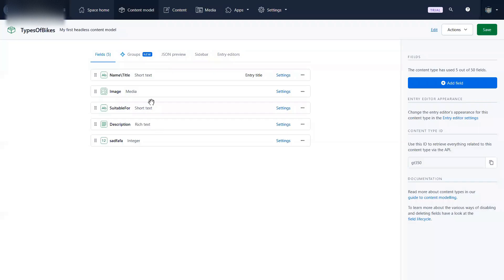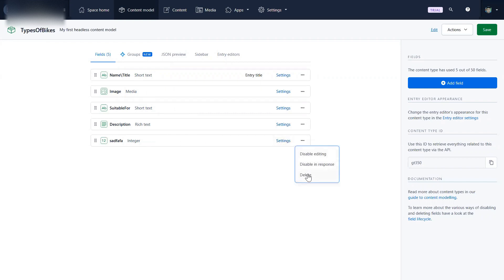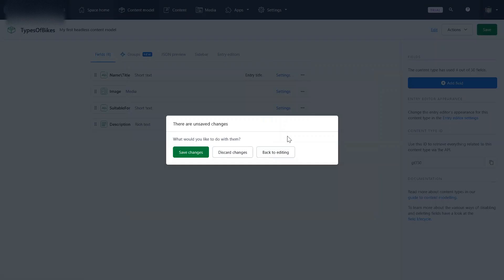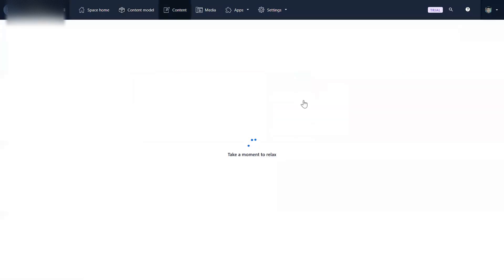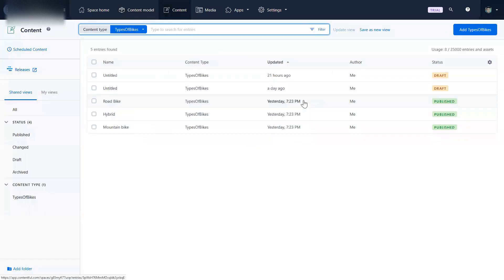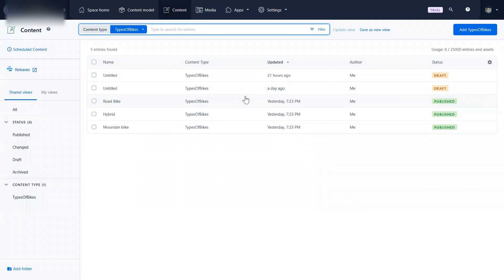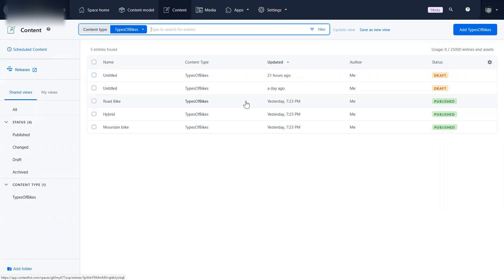So once I have created this structure for the type of bike, in which I want a name, an image, suitable for short text, description, and the integer we just added, we don't want it. Now once my content model is ready, then I create content according to the content model I created. Now I am donning the hat of a content writer.